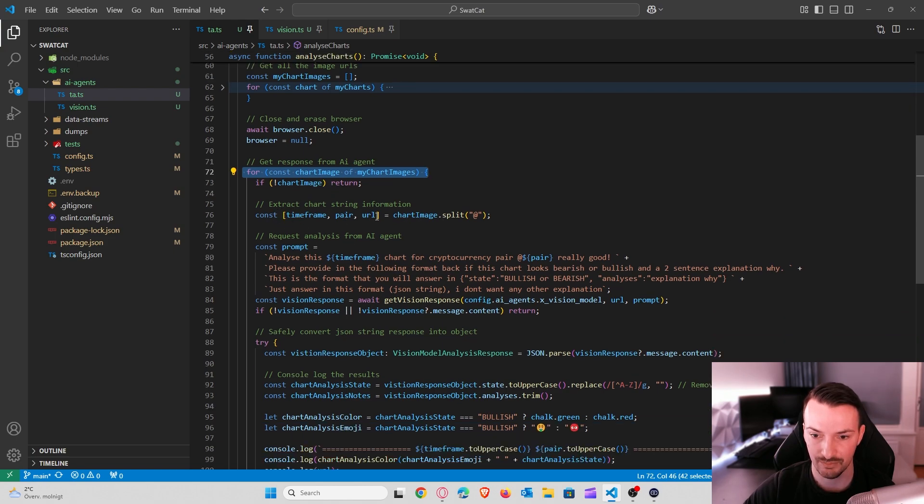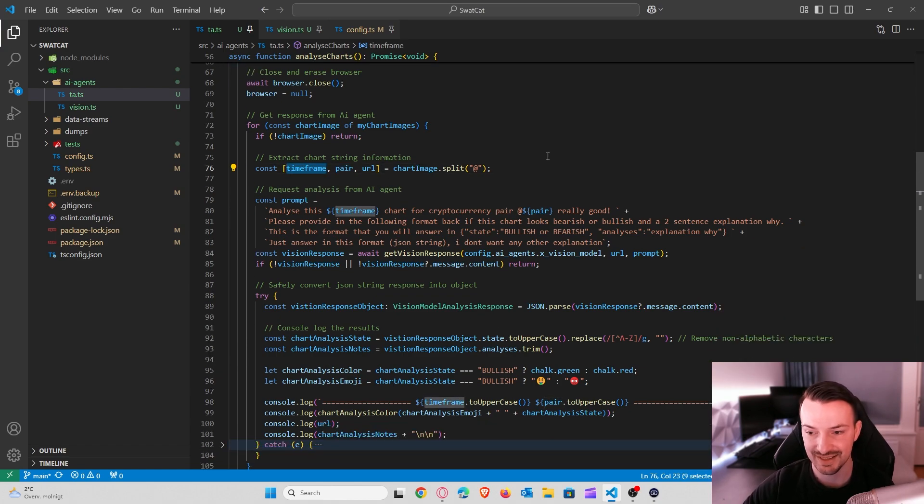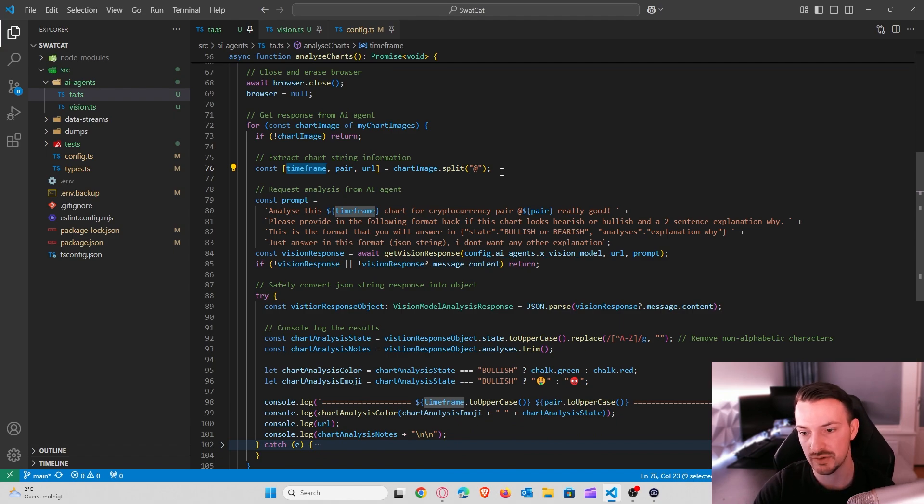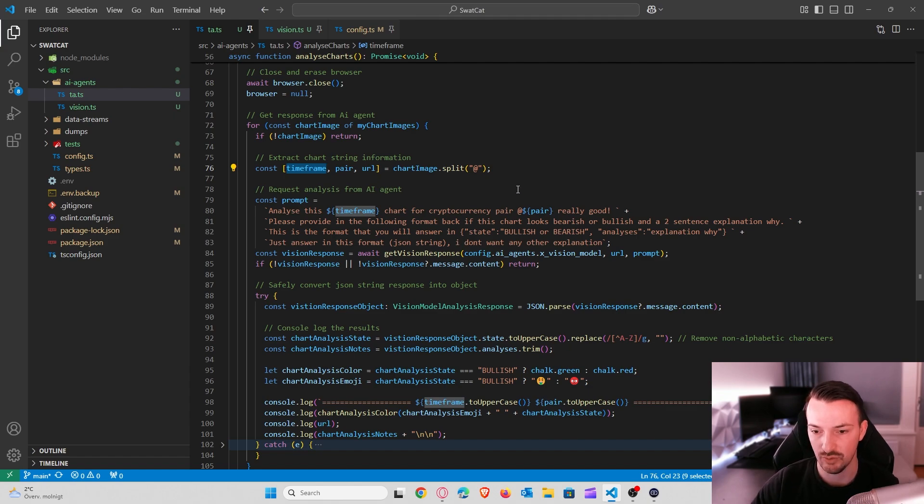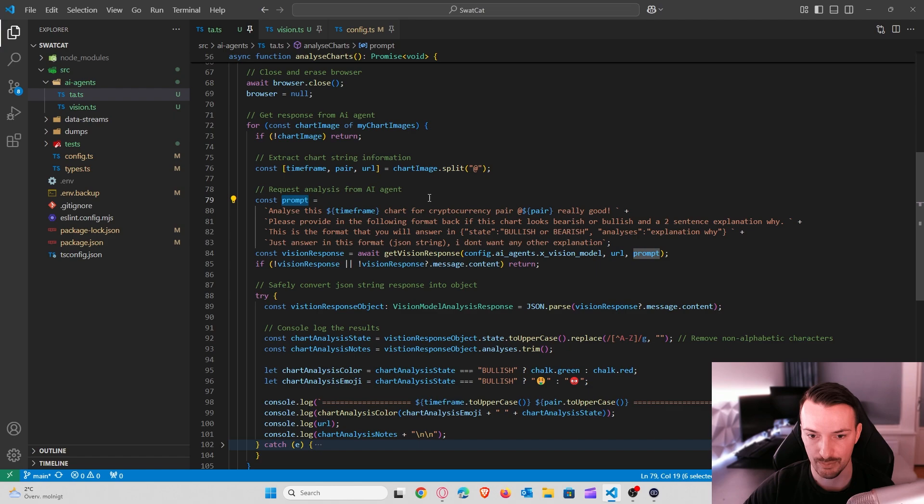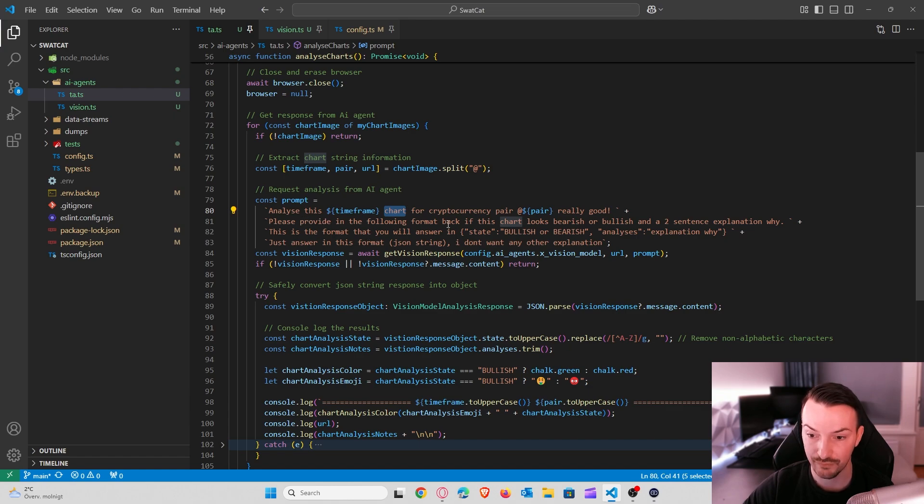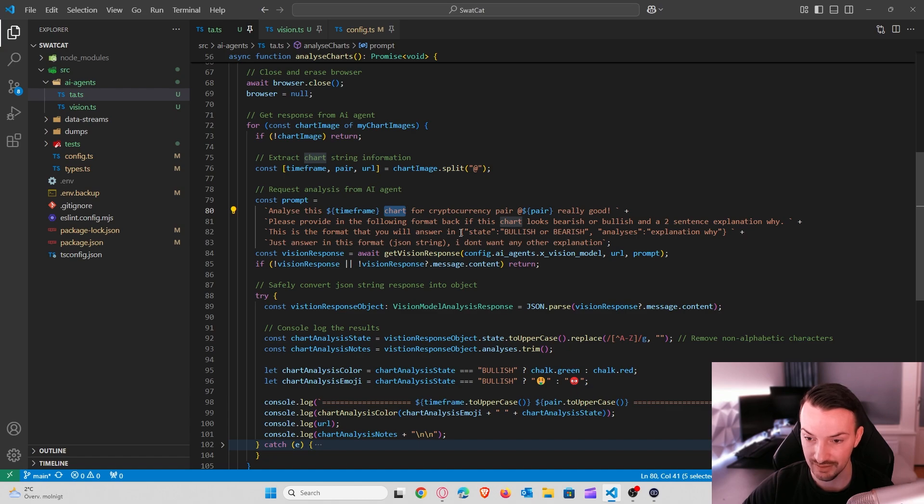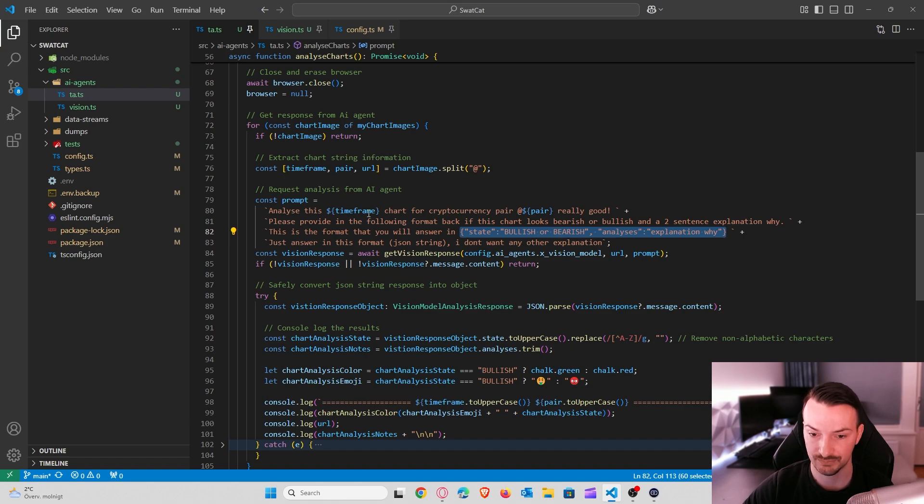Format is the same. We do the same thing. We split it up in three different variables. We want the image URL, the pair, and the time frame. And the next thing we need to do is actually send this information to an AI. And the AI that we will use today is Grok. And I will explain you why in a second. But we are using the OpenAI SDK because these two are compatible. So what we want to do is create a prompt first. So we say analyze this four hour or one hour shard for cryptocurrency pair XRP USDT really good. Please provide in the following format back if this shard looks bearish or bullish and a two sentence explanation why. This is the format that you will answer in. Just answer in this format, the JSON string here. I don't want any other explanation.